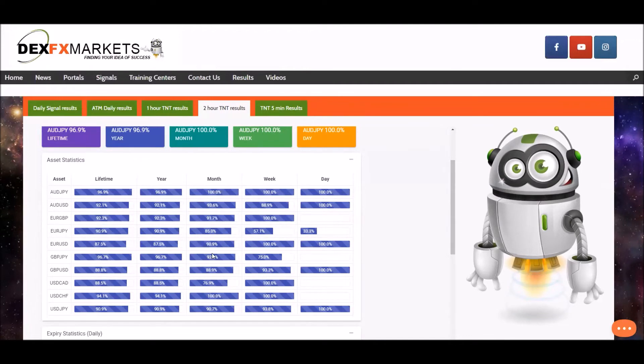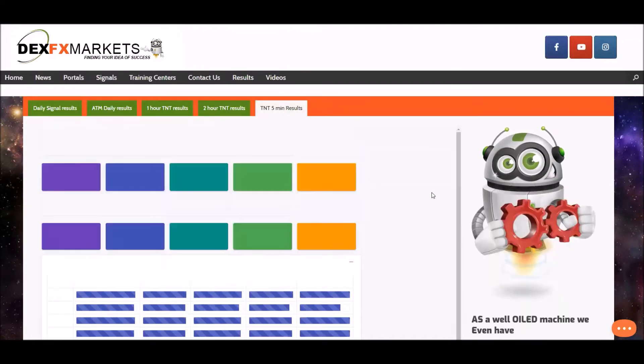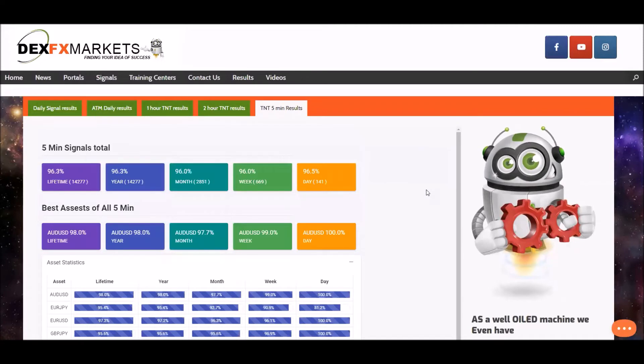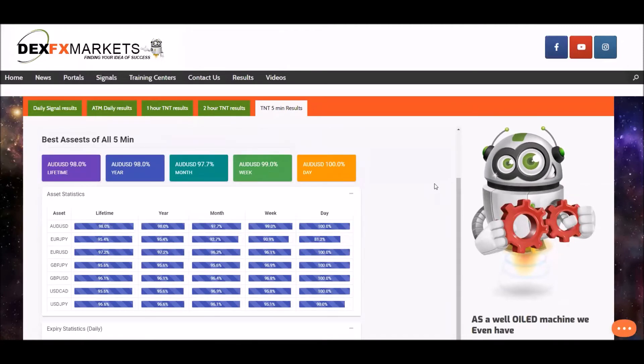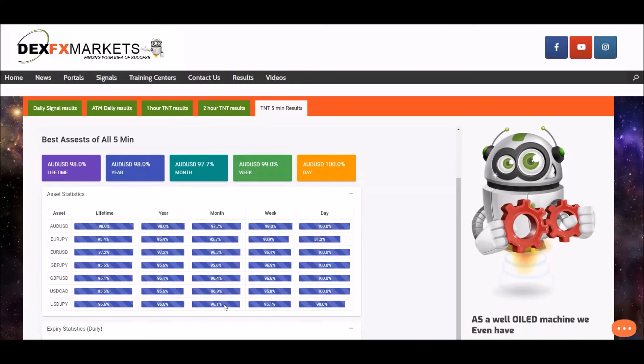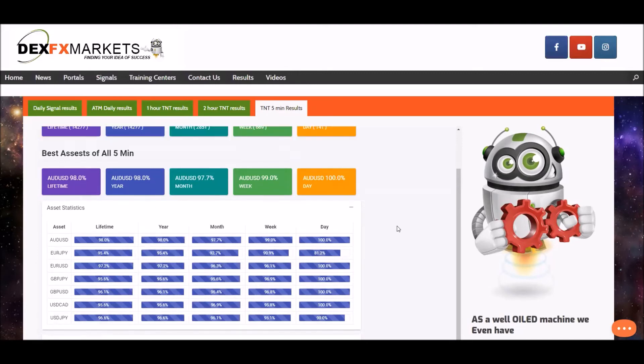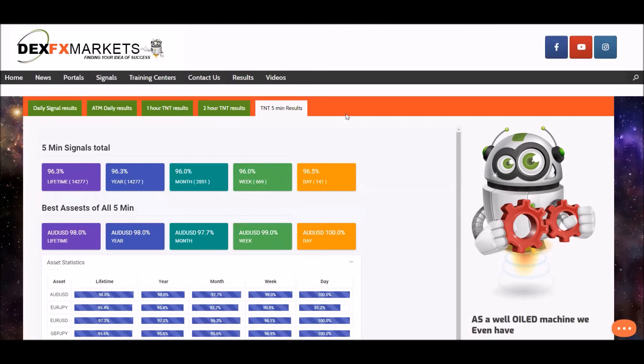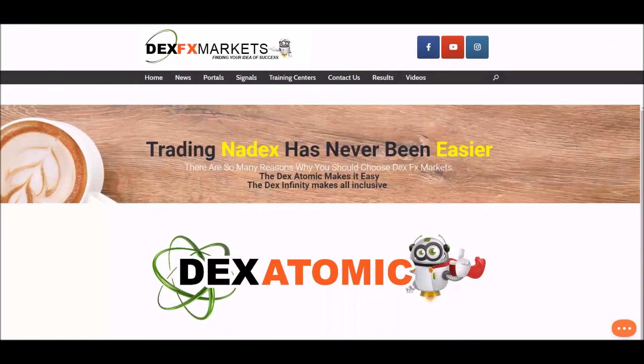Everything else is absolutely smashing it. Moving on to the five minute results, these little beasties here. What can I say, the worst asset is 81.2% for the last 24 hours. For the week, everything's in the 90%, and for the last 30 days all assets are in the mid 90s. Asset statistics.